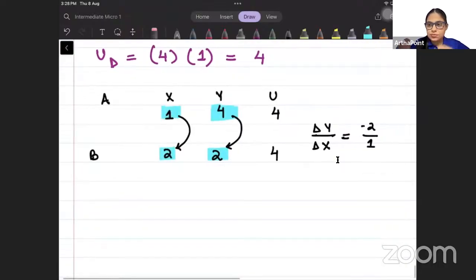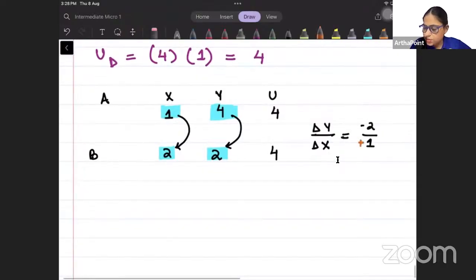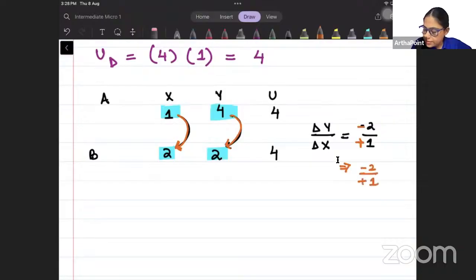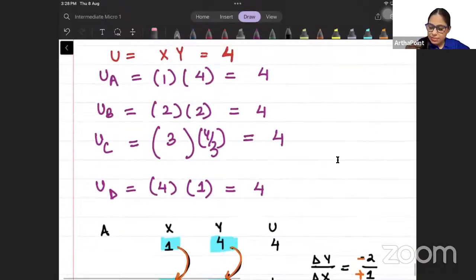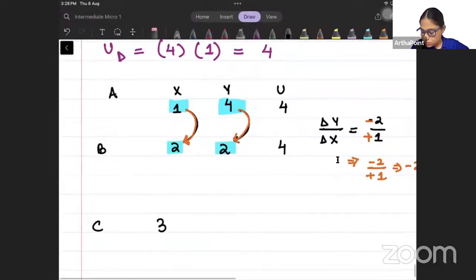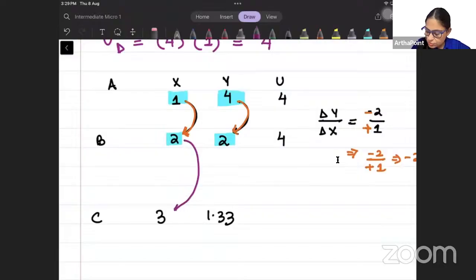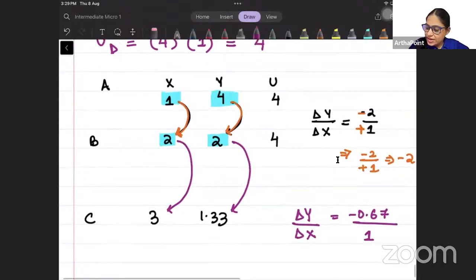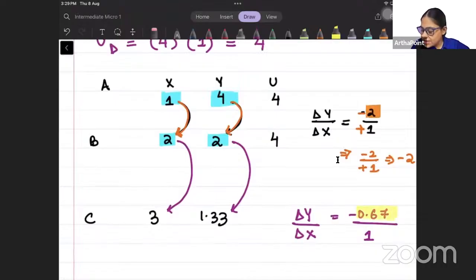From point B to point C: at point C, X = 3 and Y = 1.33. I am again increasing the consumption of good X. How much good Y is decreasing? Minus 0.67 units. How much X is increasing? 1 unit. So earlier I was giving up 2 units of good Y, and now I am giving up only 0.67 units of good Y.